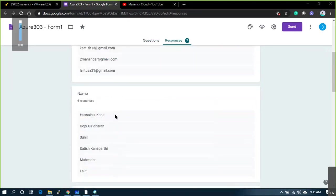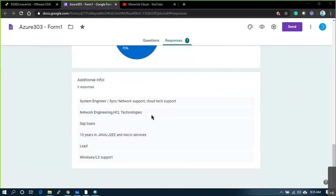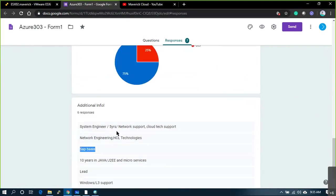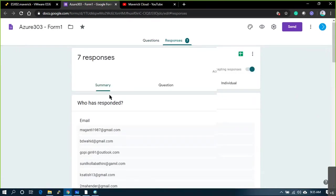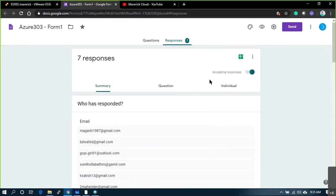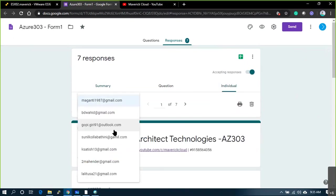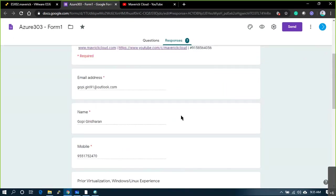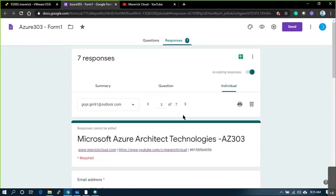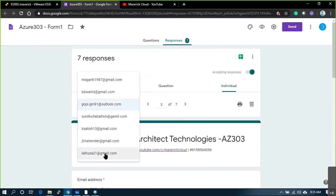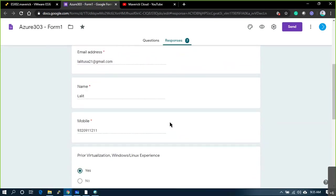I've got a couple of feedbacks here — some are SAP Basis, I guess Sunil, right? And I do have some network engineers and some developers. My name is Lalith. Let me click on Lalith.